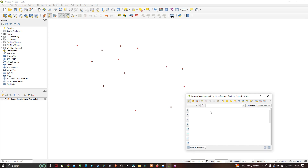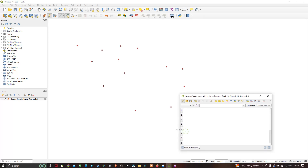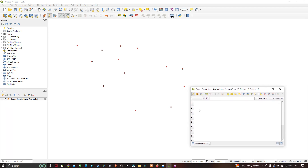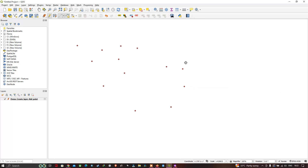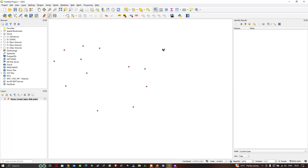In the attribute table, you can see there is no data in the table because we haven't added any fields or data yet. The features exist but have no attributes attached. To view details of each individual point, you can use the tool called Identify Features. Click that tool and a different cursor will appear.